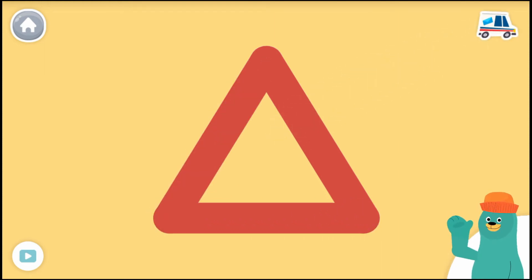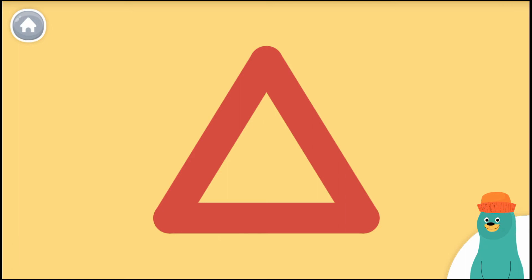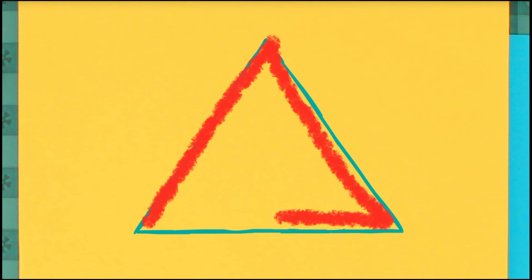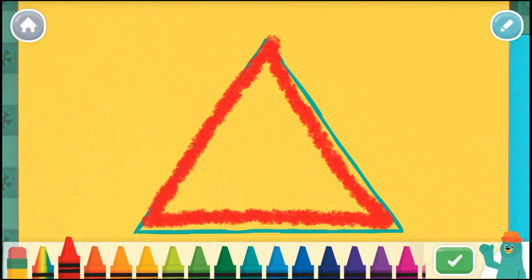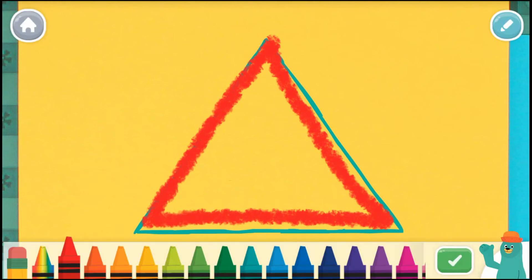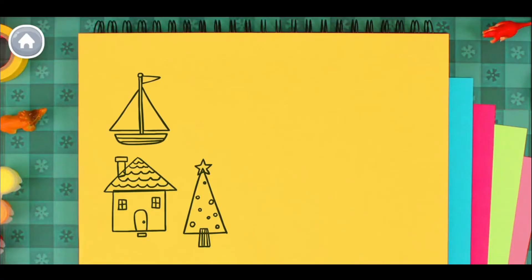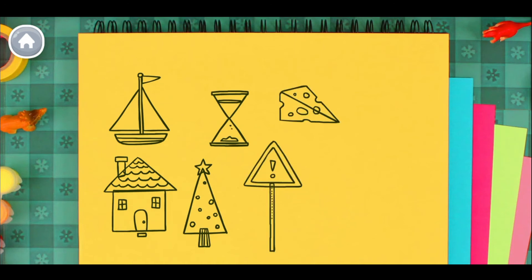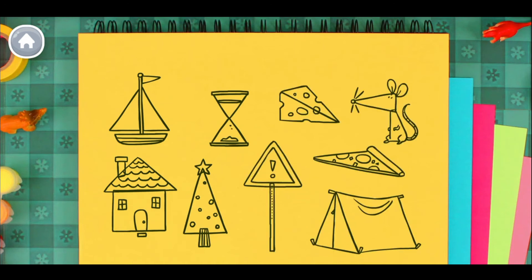Cool beans! Now draw your own triangle. A triangle, a triangle. Can you find a triangle?